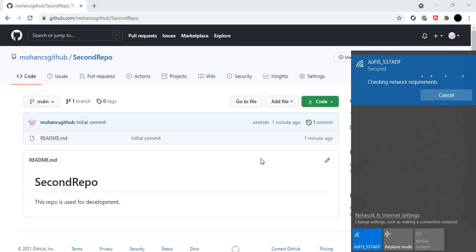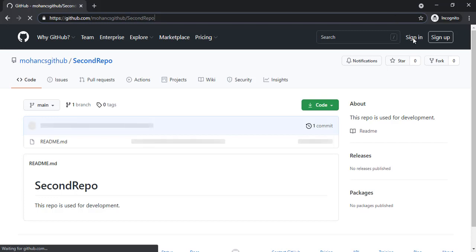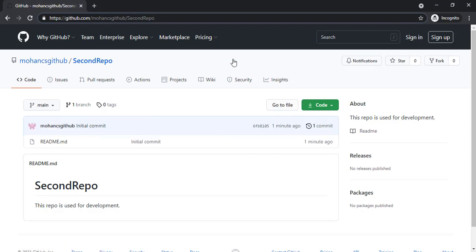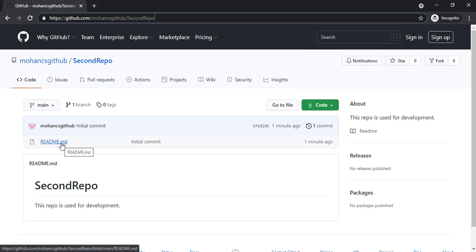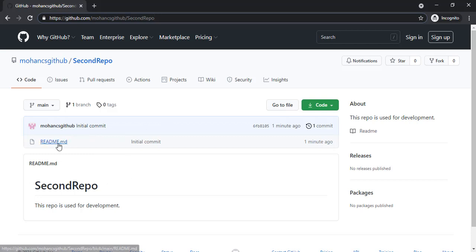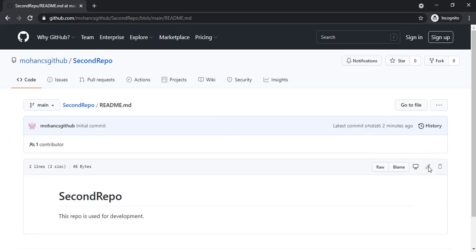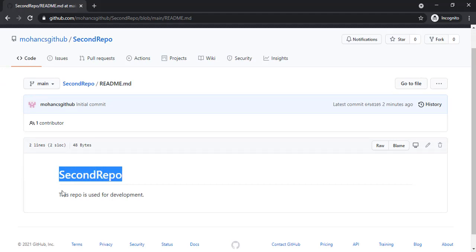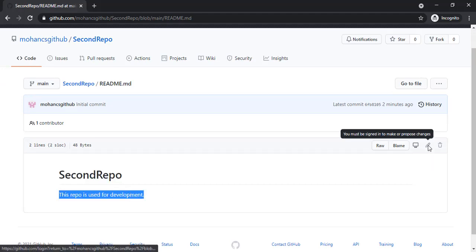As I defined earlier, I'll open the public repo 'second repo' in incognito mode without signing into any account. You can see that everyone can see those files — including the README — without signing in or without any authentication or authorization. If I go to the README file, I can see the text 'second repo' and 'This repo is used for development', but I cannot edit it because you must be signed in to make changes. The edit link is disabled for this reason.